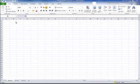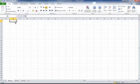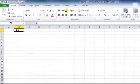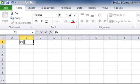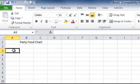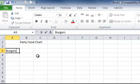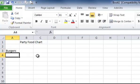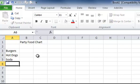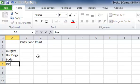We're going to start by clicking in the B1 cell and we're going to type in Party Food Chart. And then in cell A3 we're going to list our Party Foods: Burgers, Hot Dogs, Soda, and Ice Cream.